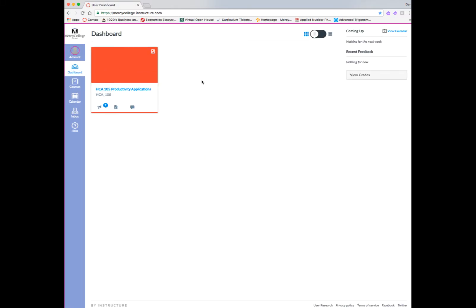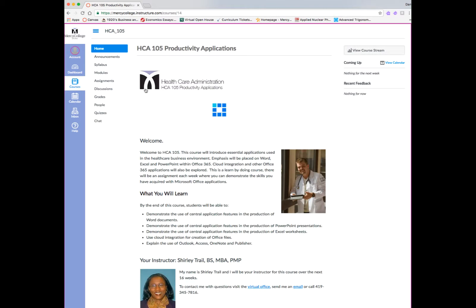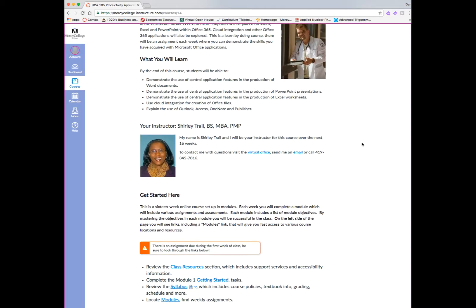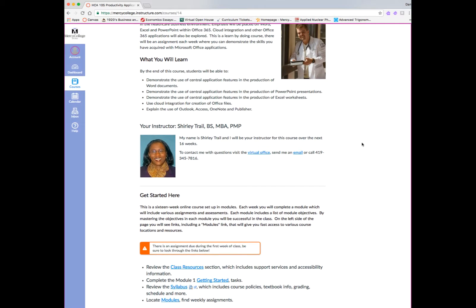So after you set those up, you can go back to your courses link and click on your course. If you have several courses in Canvas, you will see those on cards in your dashboard, and you can click on the appropriate course that you want to go to. For now, we'll go back to our example course.